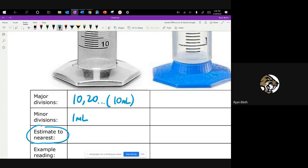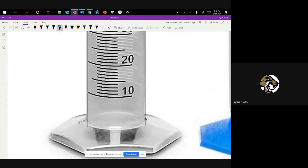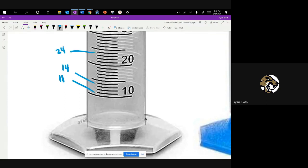So we want to estimate to the nearest 0.1 milliliter. On our device, since there are lines here — if I were to zoom in really closely, I would recognize that this line is 11 milliliters, this line is 14 milliliters, this line up here is 24 milliliters, et cetera. Between the different divisions given there, we can estimate one place further than that.